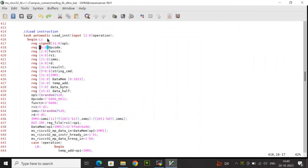In this video I will discuss the task for load instruction, store, and branch instruction. Let's start with the load instruction first. Here I have declared different local variables for supporting the task operation.